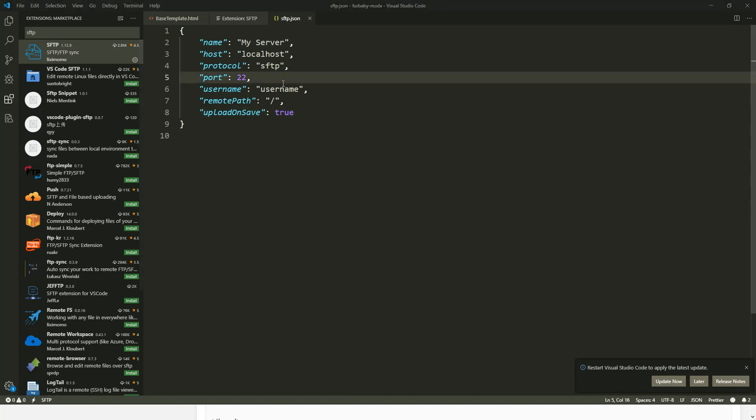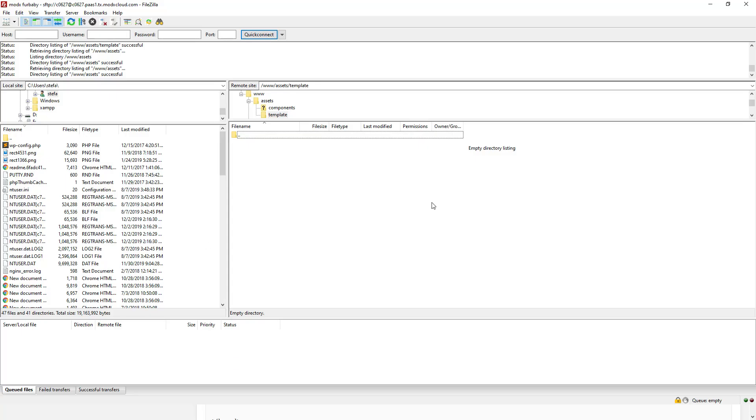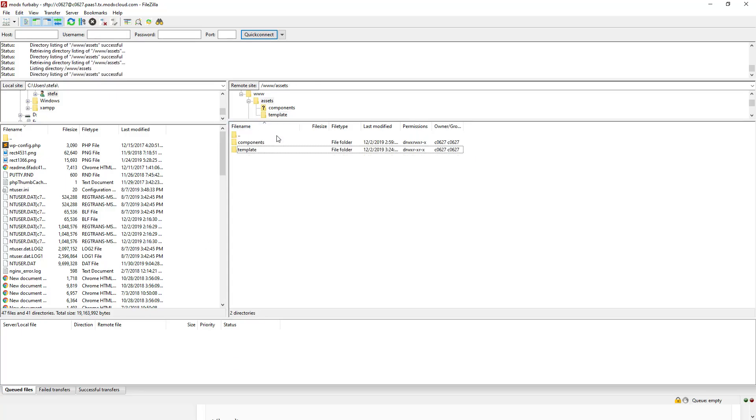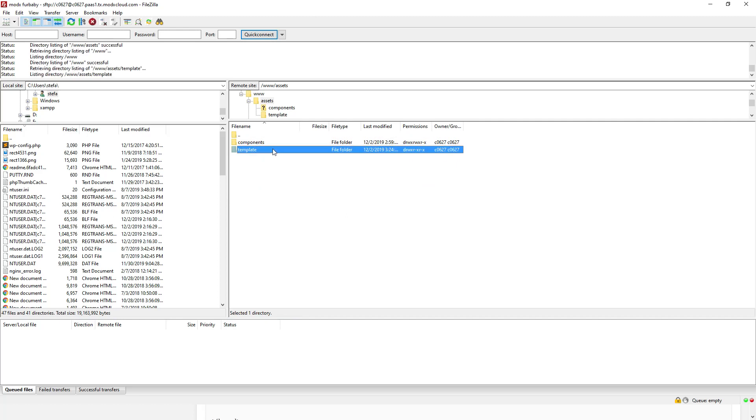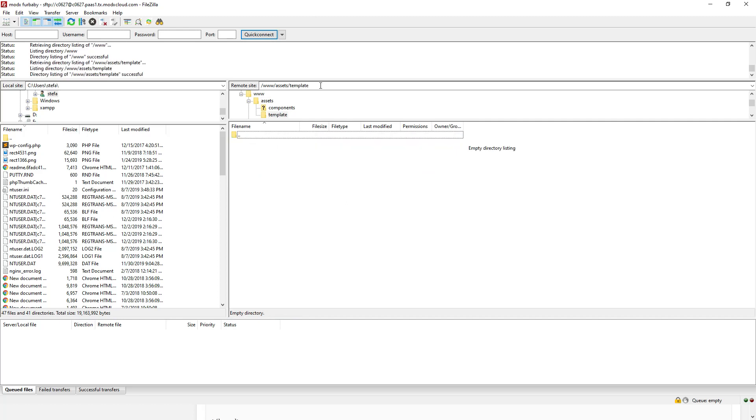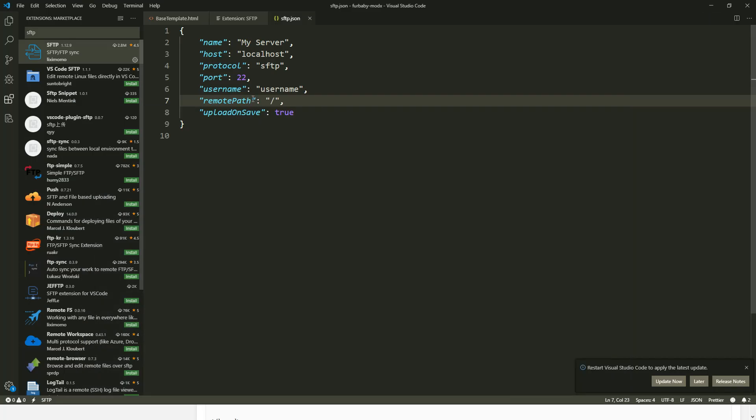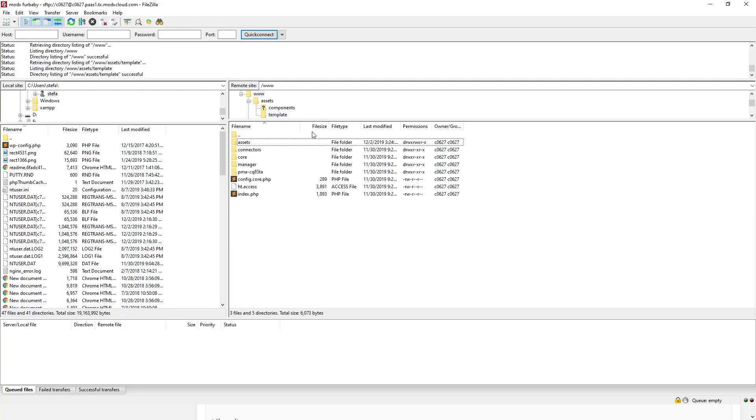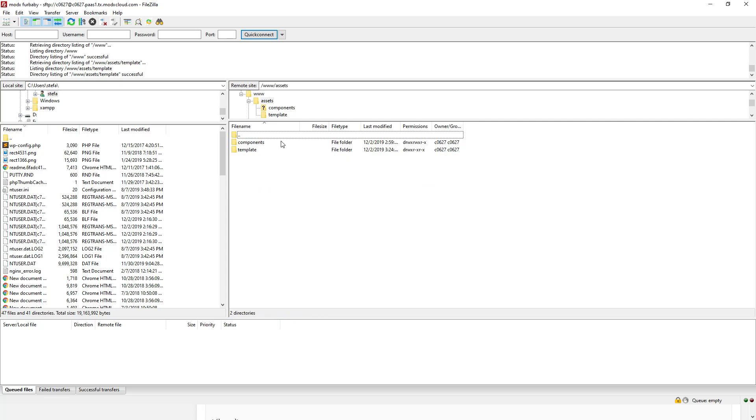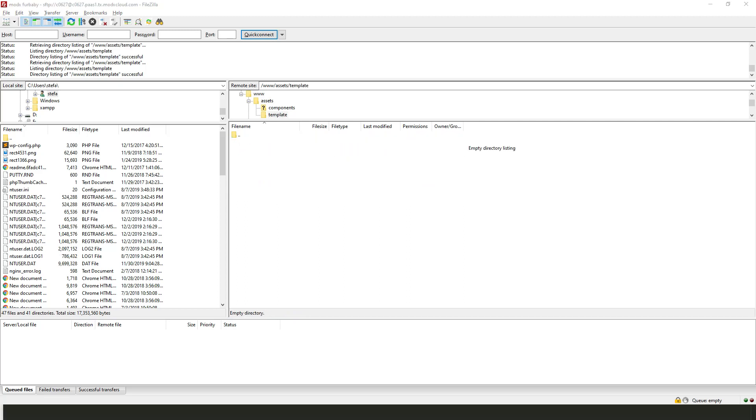And now I'm going to populate my username and password and the server name to connect remotely. So before I do that, you see where it says remote path. So what I'm going to do is I want the remote path to go directly under assets template. So what I'm going to do is I'm going to copy here my entire path to my template folder and then I'm going to copy it over here.